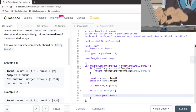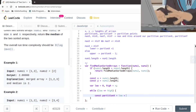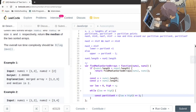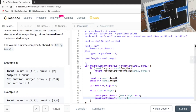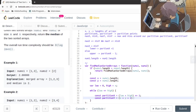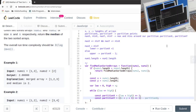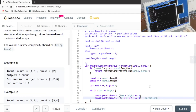partitionX is calculated by taking low plus high and then right-shifting by one, which is dividing by two. partitionY is calculated using x plus y plus one, right-shifted by one, minus partitionX. So partitionX and partitionY are the indices where we want to partition the two arrays.